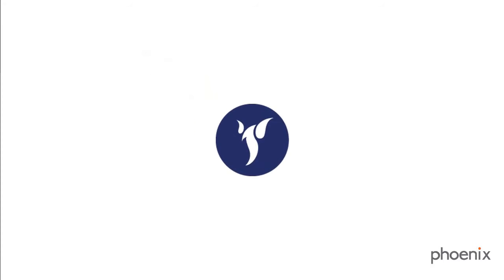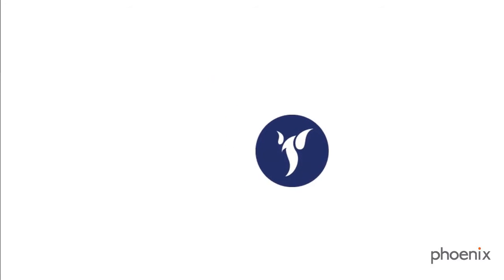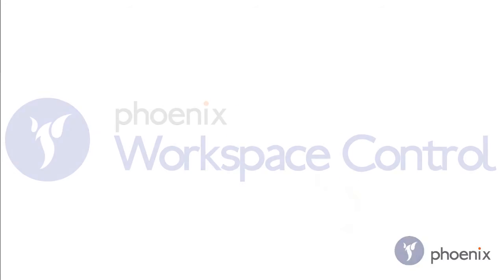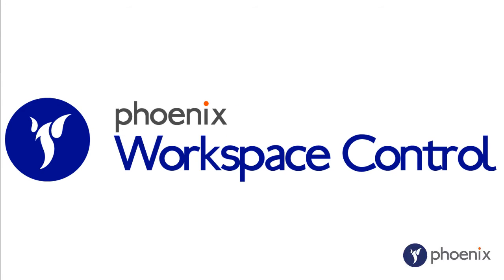Welcome to another edition of Phoenix Demos, where we are proud to introduce Phoenix Workspace Control.